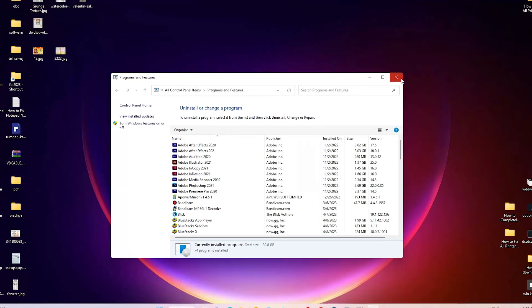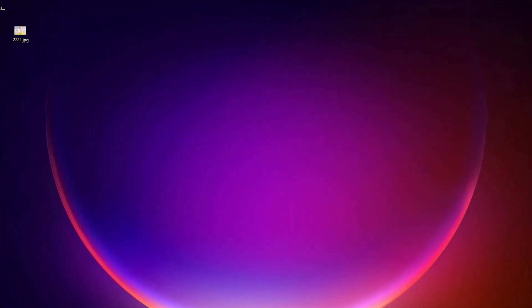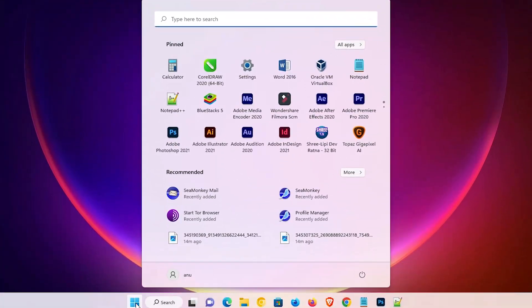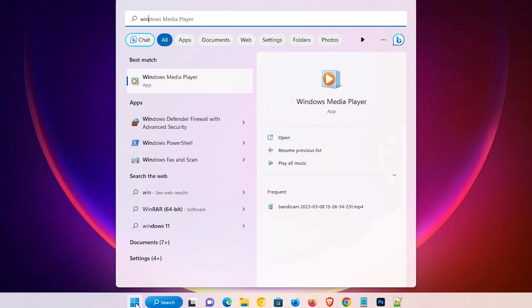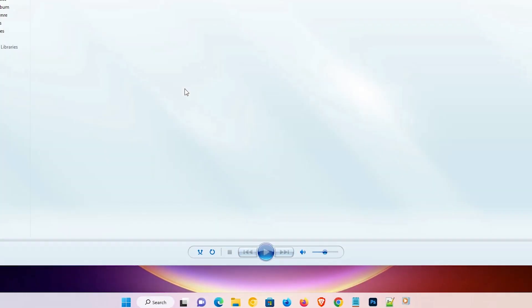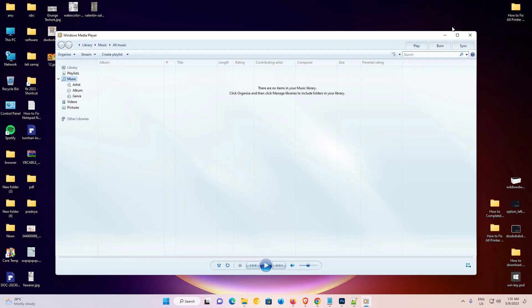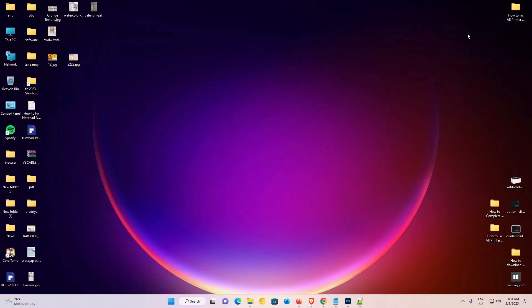Now close the window and check if Windows Media Player is working or not. Click on Windows Media Player and it is working. This is the simplest way to enable or disable Windows Media Player in a Windows 11 PC or laptop.